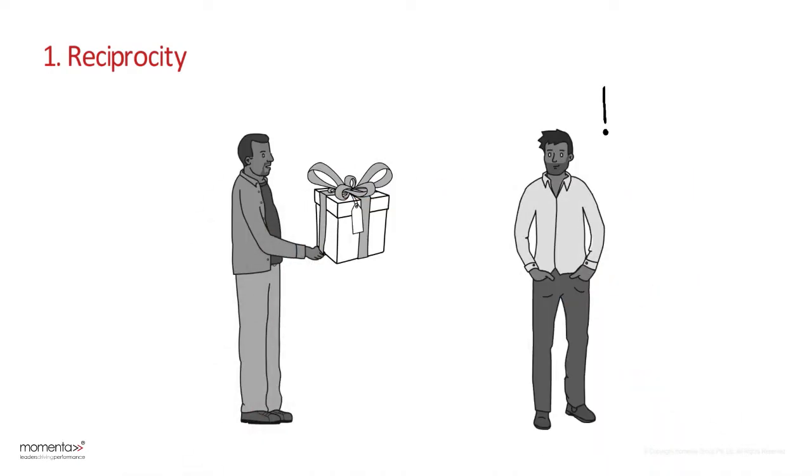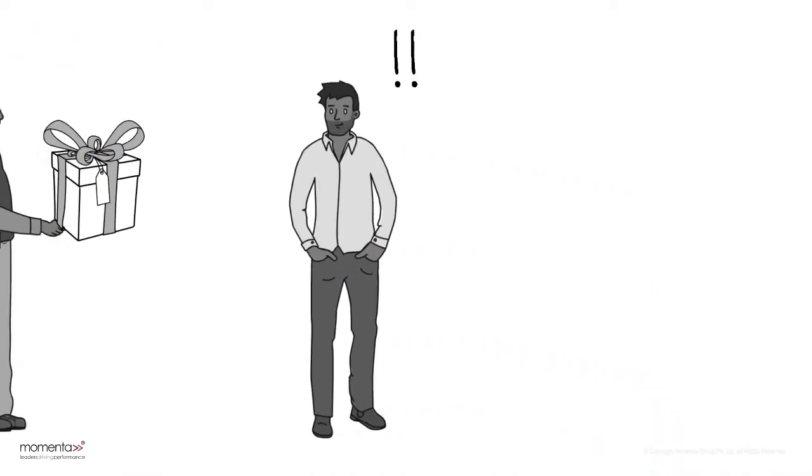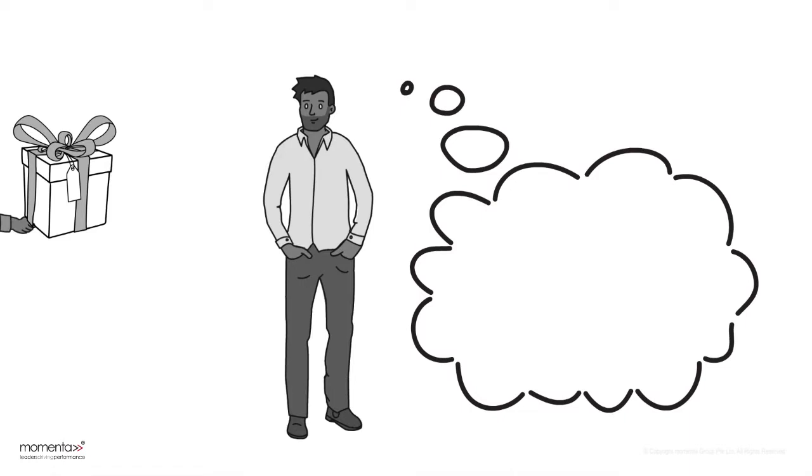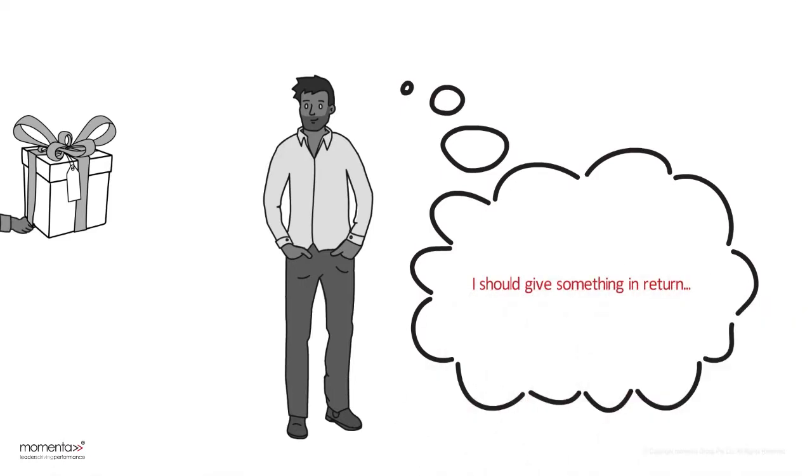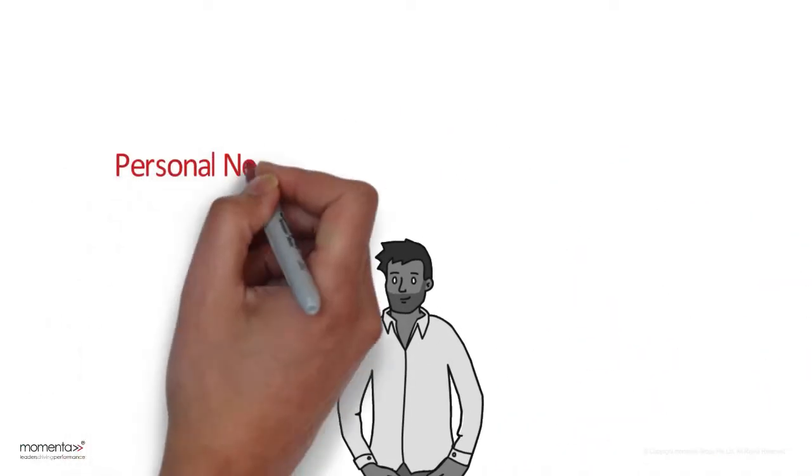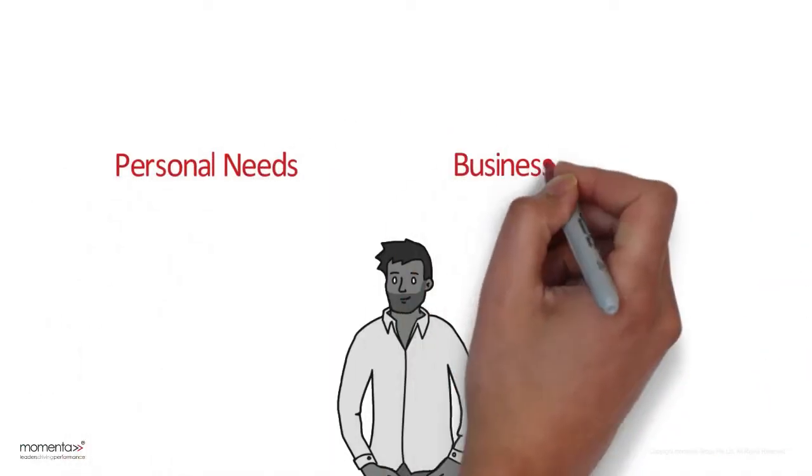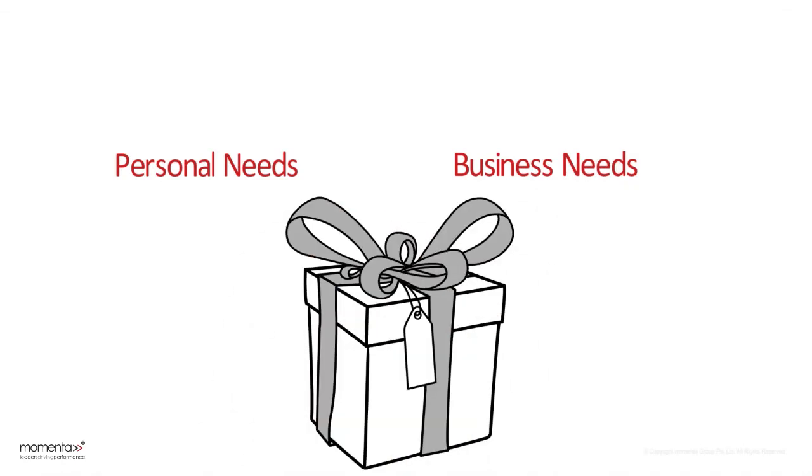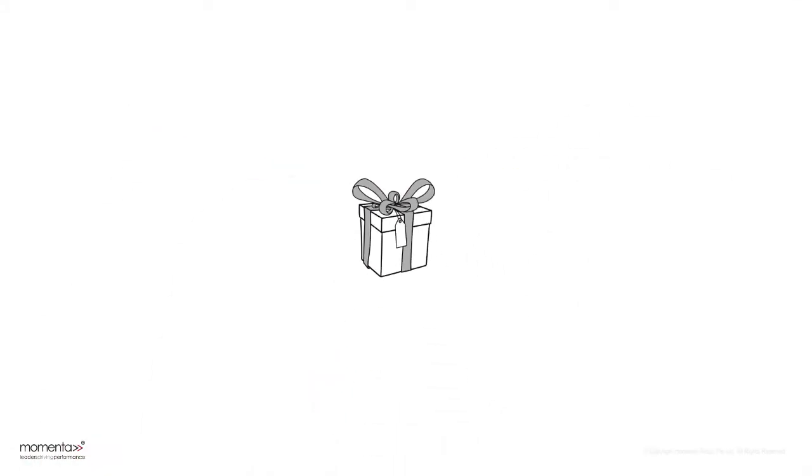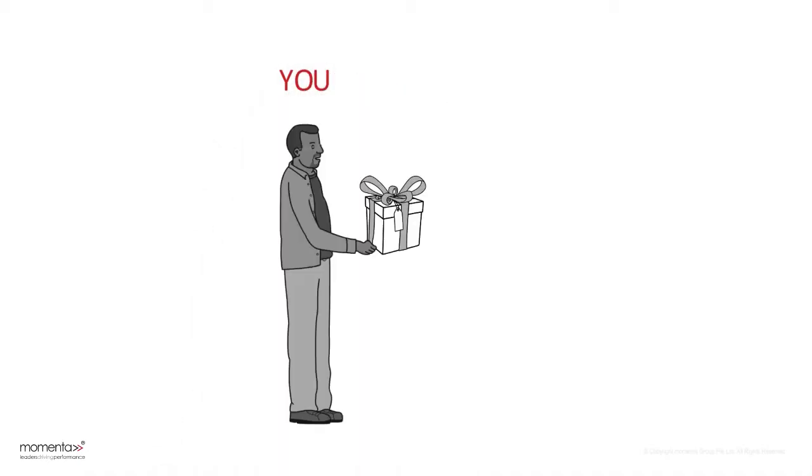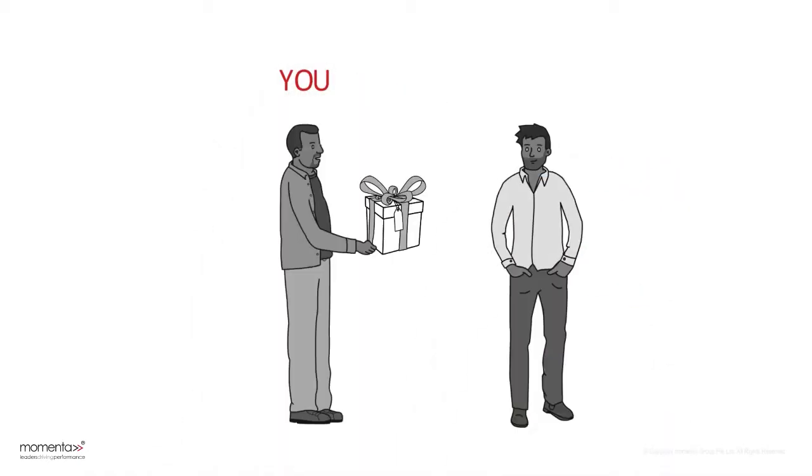People are more likely to say yes when they owe you something in the form of a behavior, gift, or service. It is important to uncover the client's personal or business needs in order to offer something that the client values. The key is to be the first to give and to ensure that what you give is personalized and unexpected.